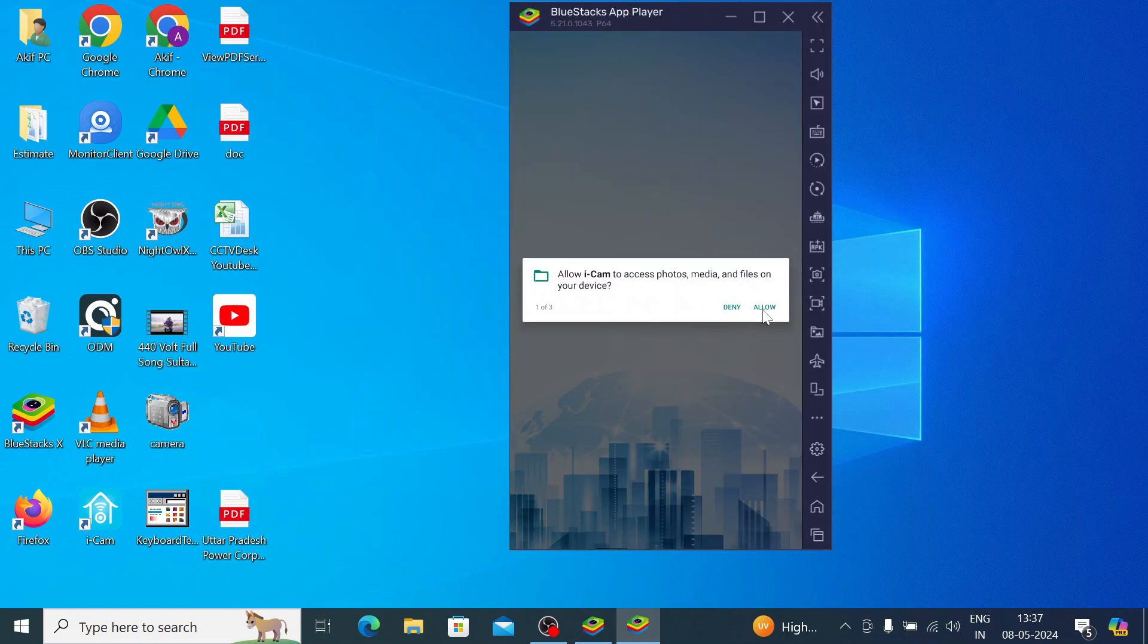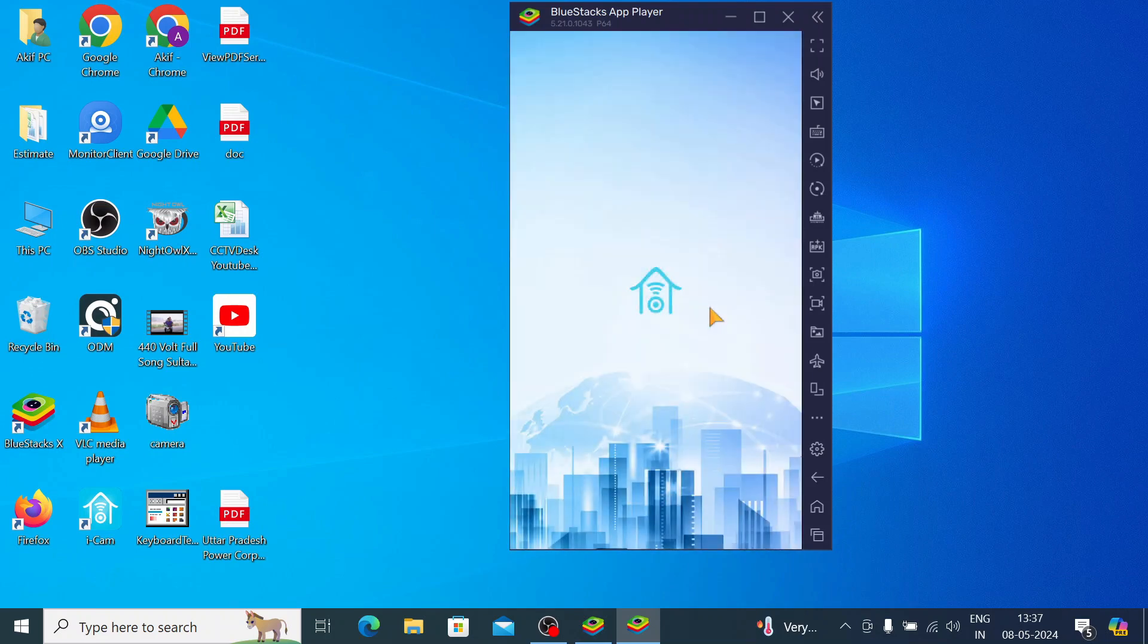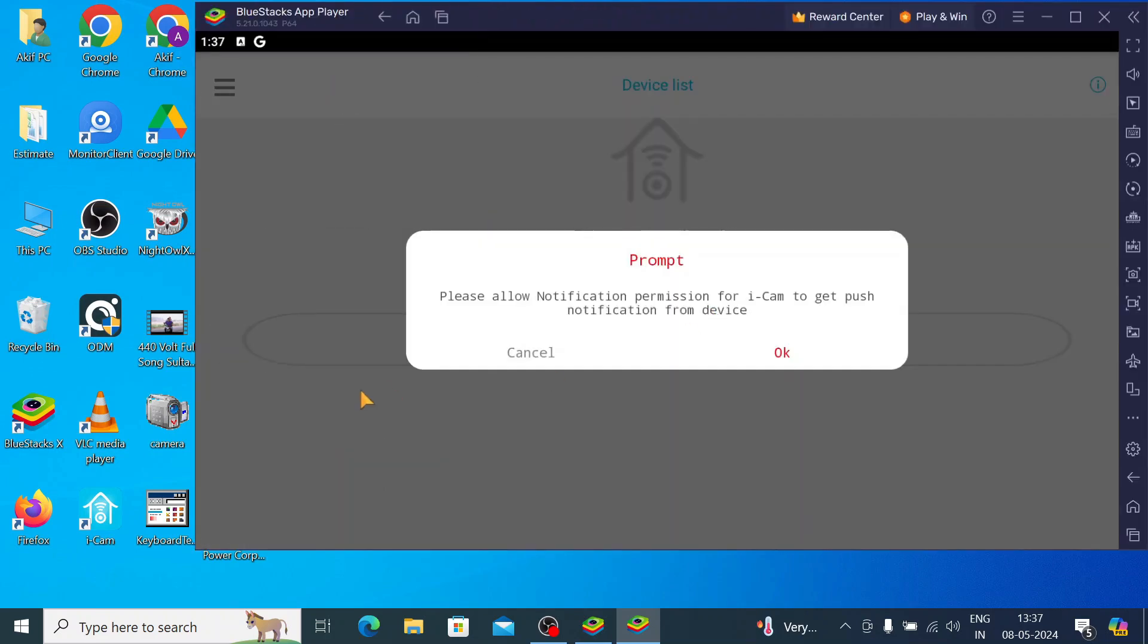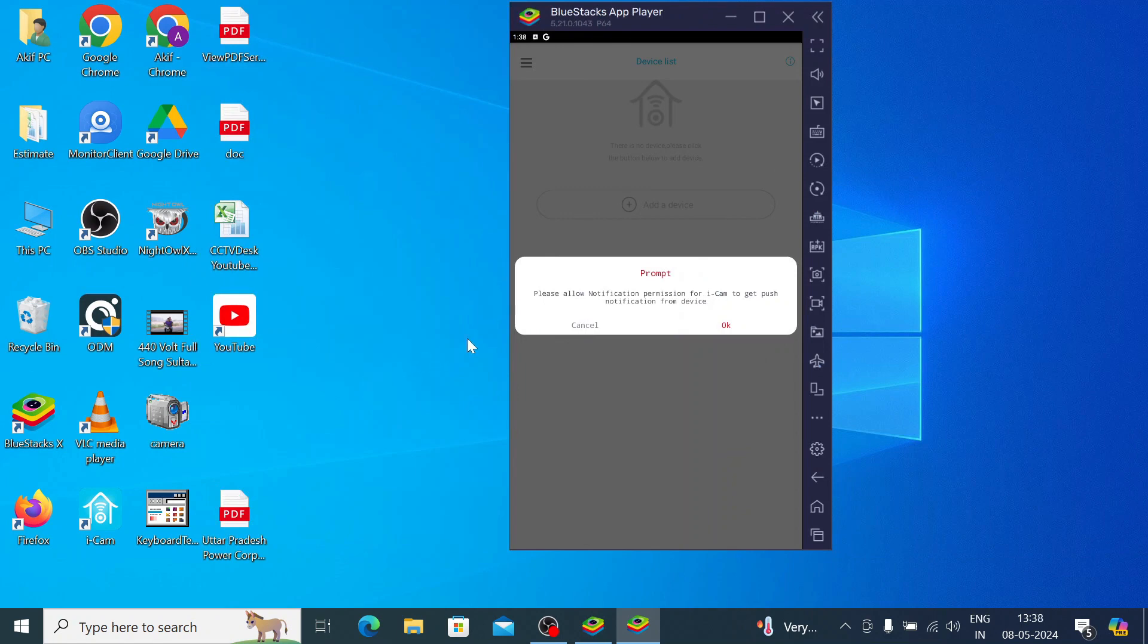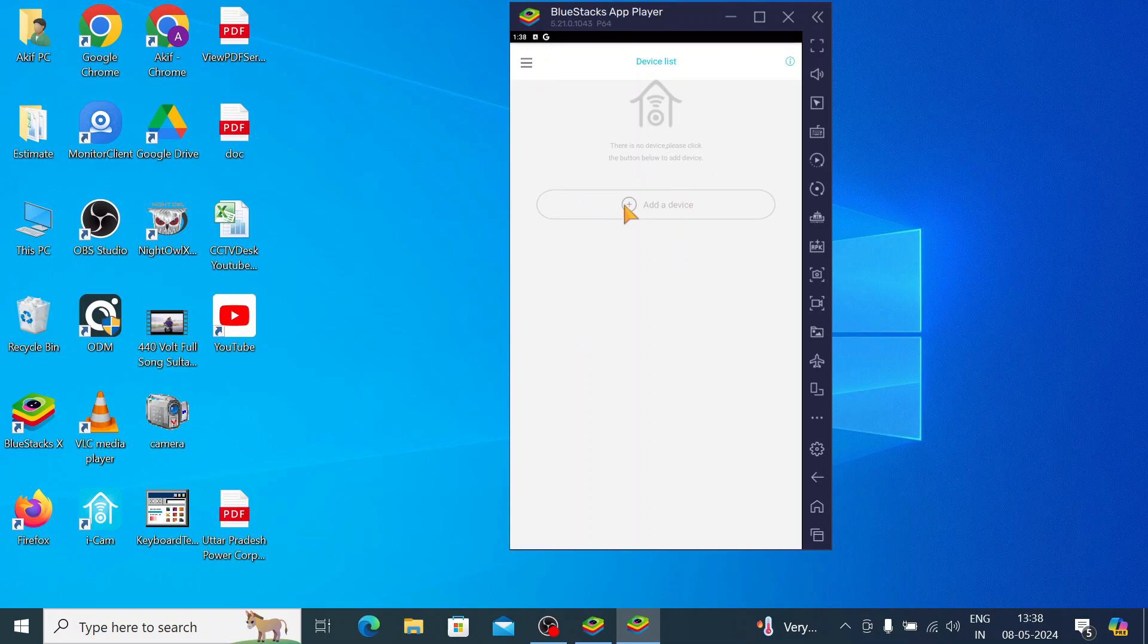Now click allow, now click allow again, click allow. Here just cancel the notification. This is the interface of the app. The first thing you should do is add your device. Just click on add device.